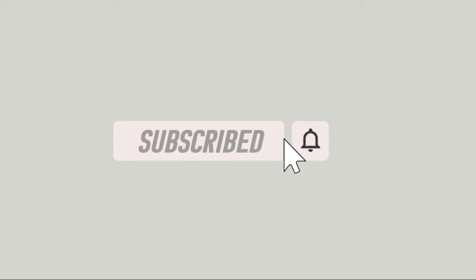Please subscribe to the channel if you want more such videos and press the like button if you liked the video.